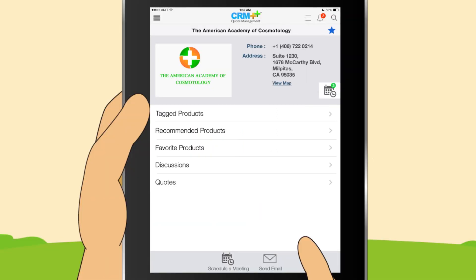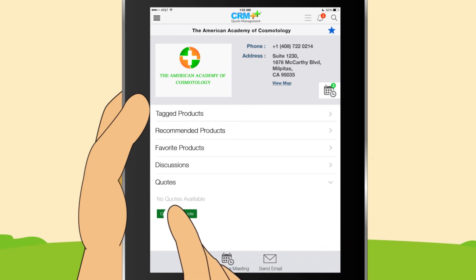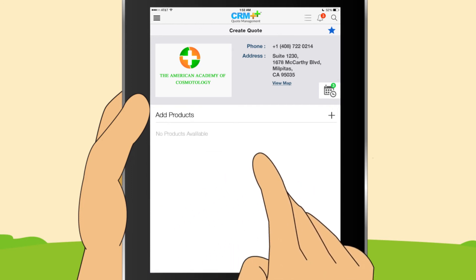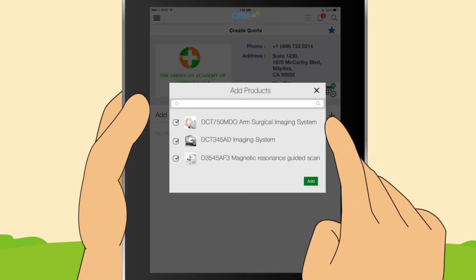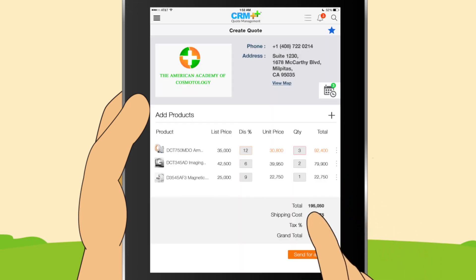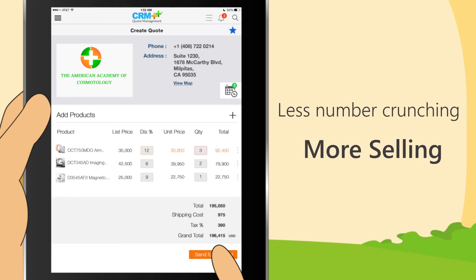With a guided selling interface, access to templates and a library of manager approved workflow, your global sales force can now build spot on price quotes. This means less number crunching and more selling.